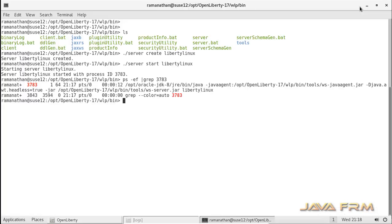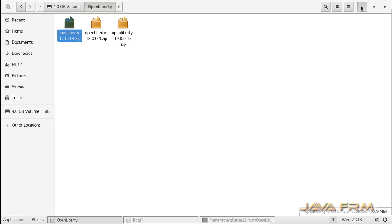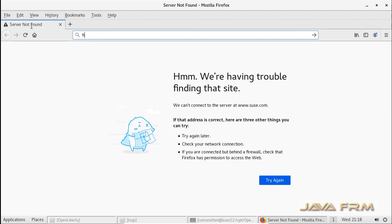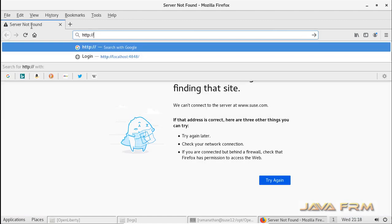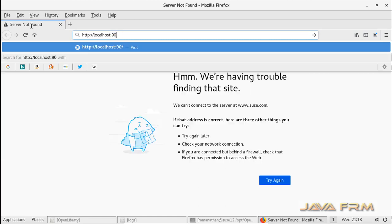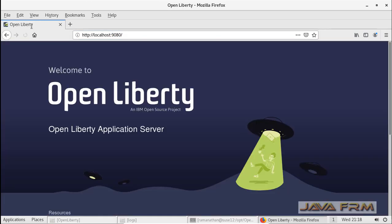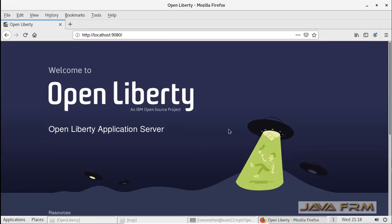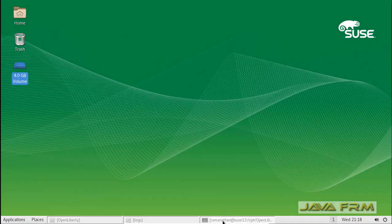Now let me open the browser to check whether I can access the OpenLiberty 17 home page. As mentioned earlier, OpenLiberty 17 supports Java EE 7 modules. Yes, it is successful — I can access the OpenLiberty applications home page, which means we have installed it correctly.